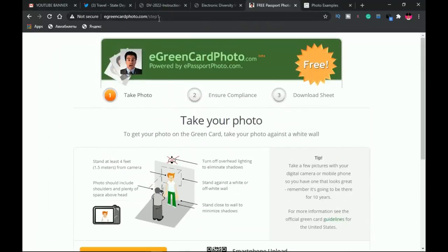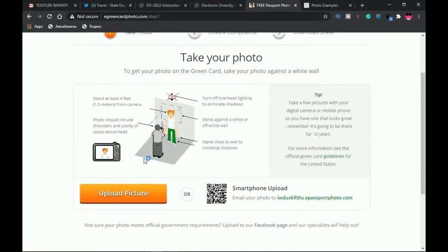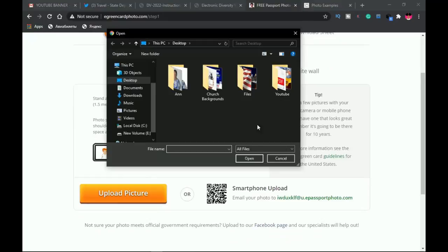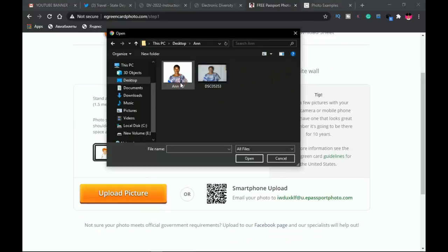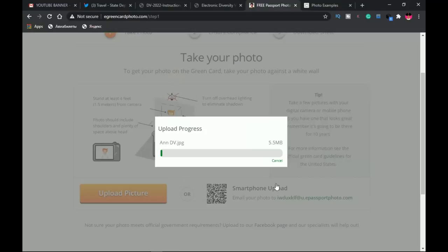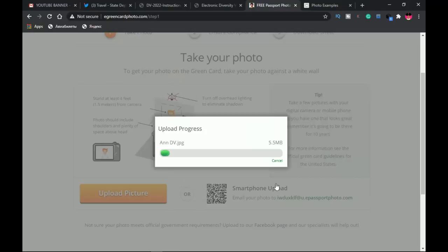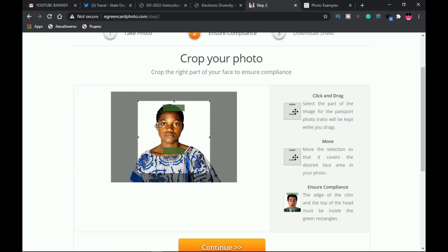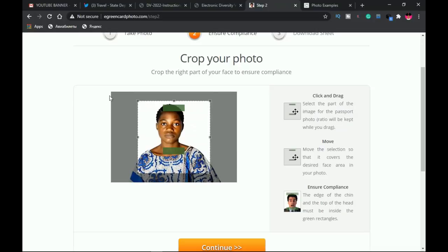Once this is done, you go to egreencard photo, go to upload, navigate to the picture section, select your picture, and then wait for it to upload.